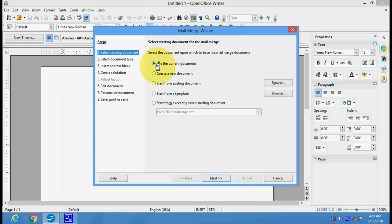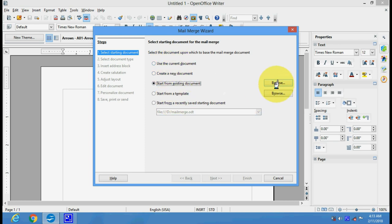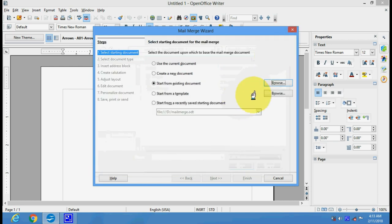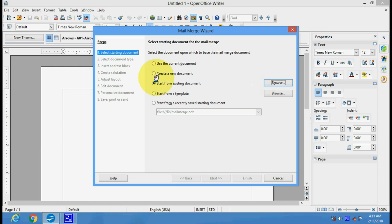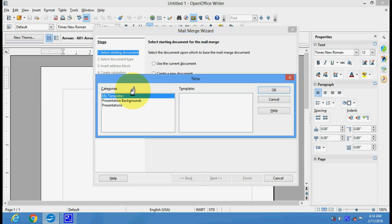You can use the current document, create a new document, or start from an existing document. These are the options - you can select the file you want. If you want to create the mail merge in a different document, you can select it. If there is a template you want to use, you can use the template here.